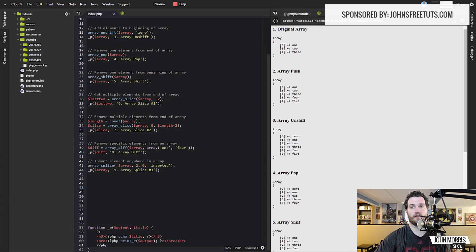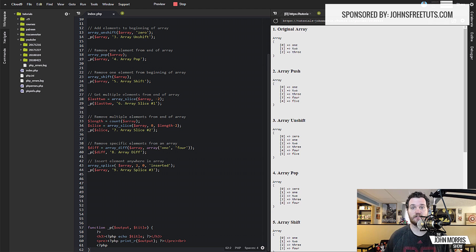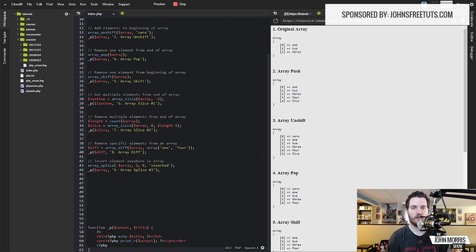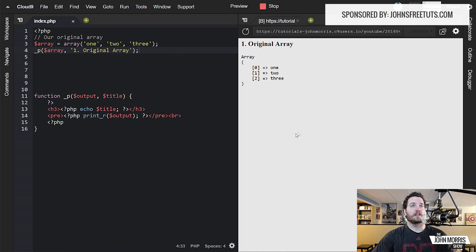Also, if you're looking for the source code, all my source code I make available to my Patreon supporters, so you can learn more about that at johnmorrisonline.com/patreon. You'll not only get this source code, you get source code for a bunch of past tutorials that I've done, plus you get access to all of my current and future courses, including my PHP course, login script, object-oriented programming, WordPress, Upwork, all that stuff. So again, if you want to learn more, you can head on over to johnmorrisonline.com/patreon.